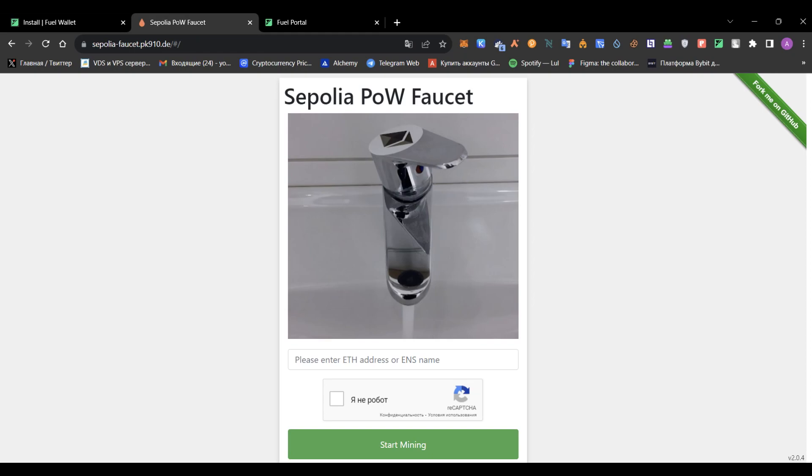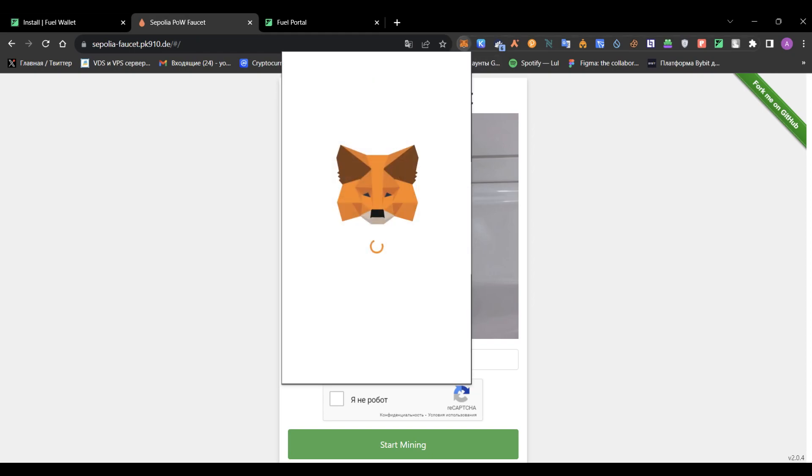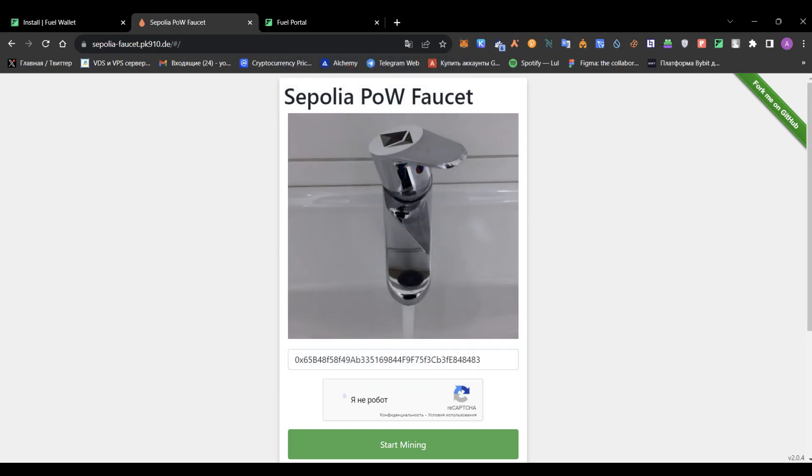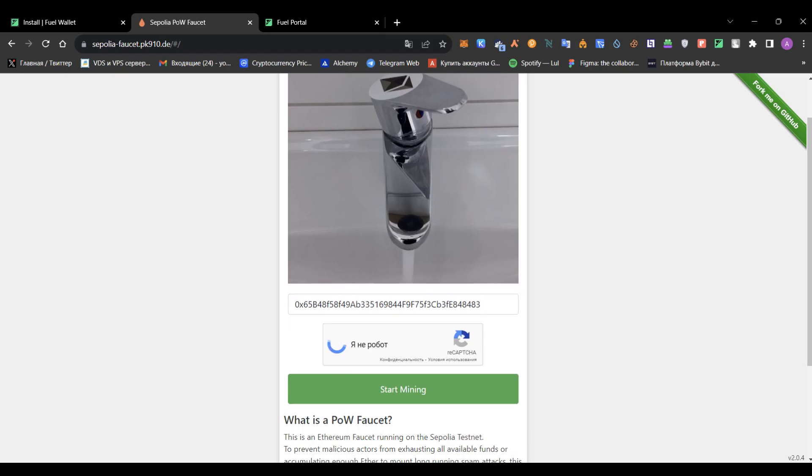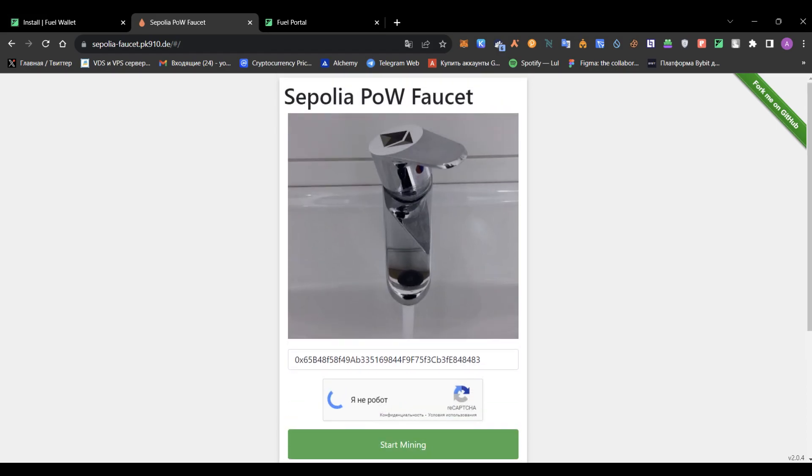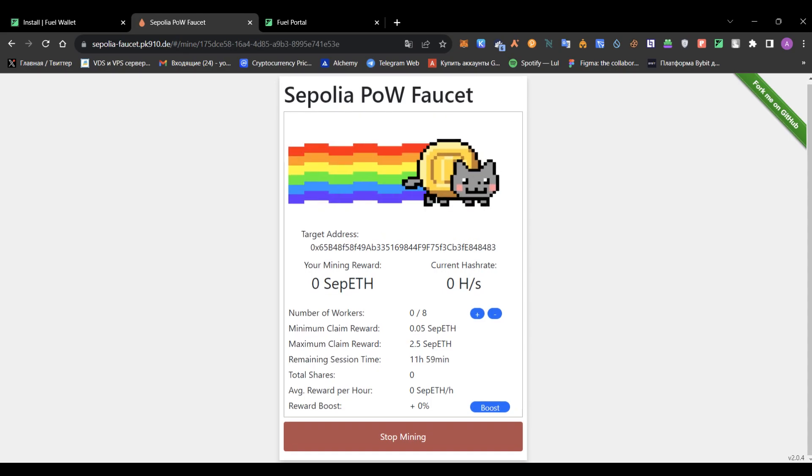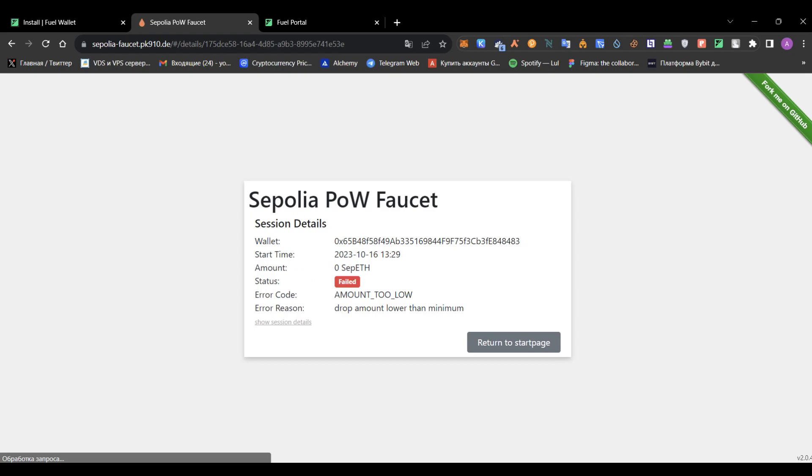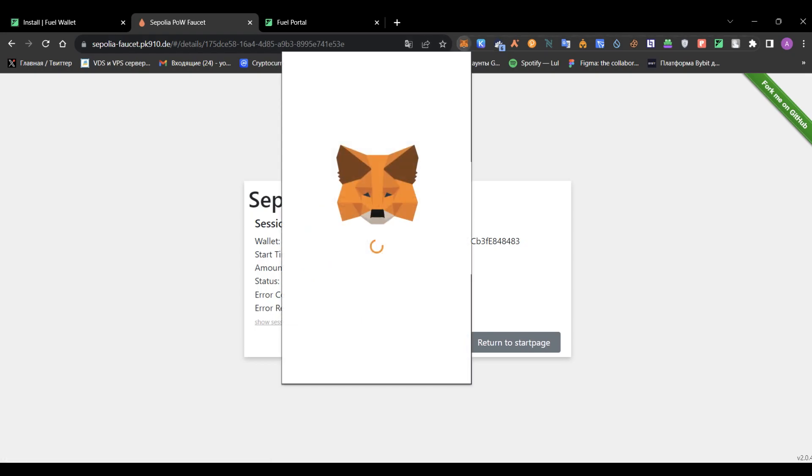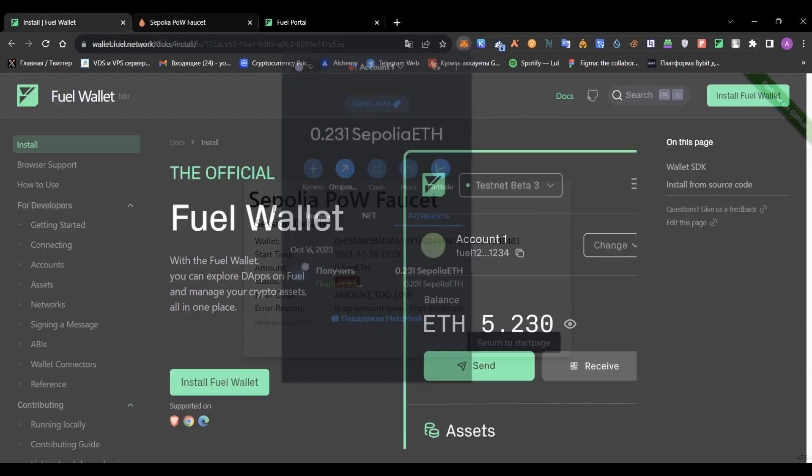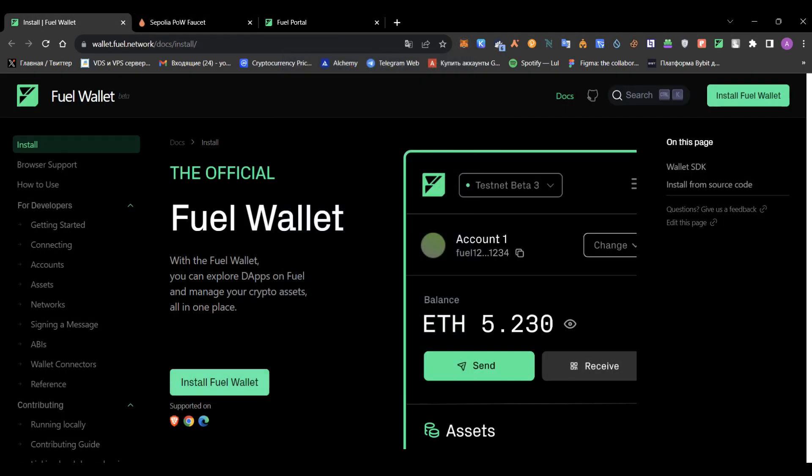We'll need some Sepolia testnet tokens. I already have them, and I'll show you how to do this. Just copy your wallet address, paste it, complete the capture, and press start mining. You'll have to wait once you mine some amount of tokens. It will take some time, but just be patient.